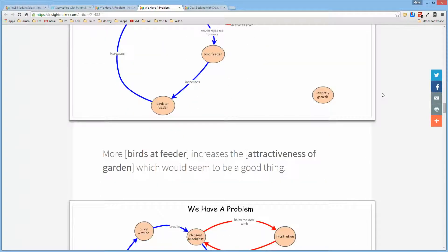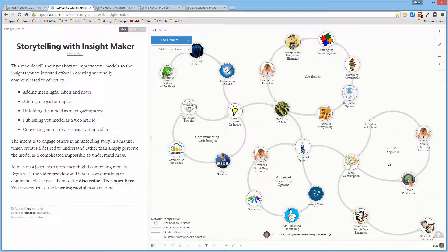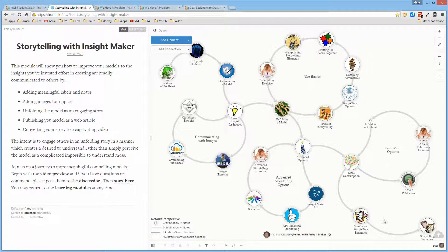Without actually having to load and interact with InsightMaker. And then it goes on to talk about whether creating a video is an option, and then provides some examples of simulation models and a summary.